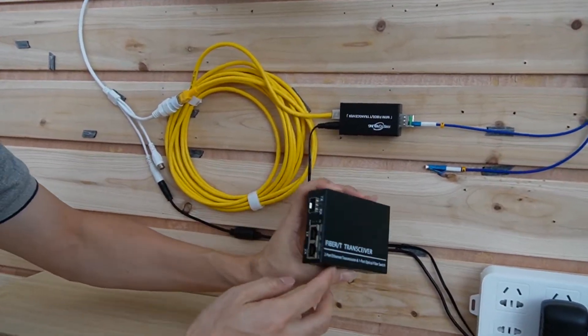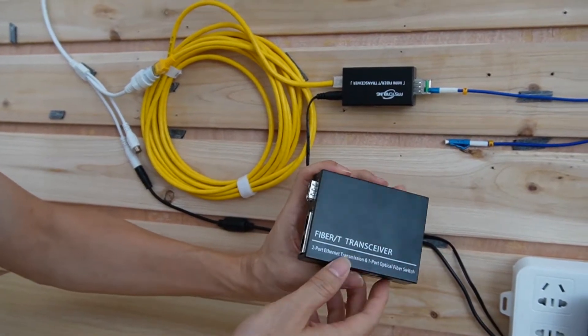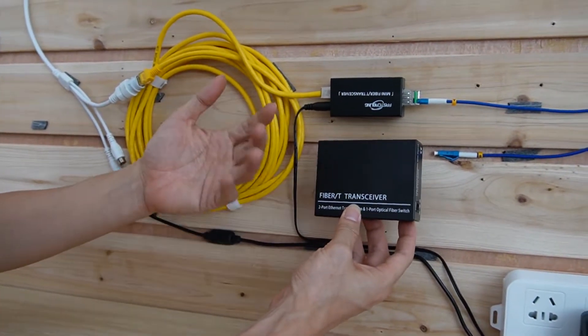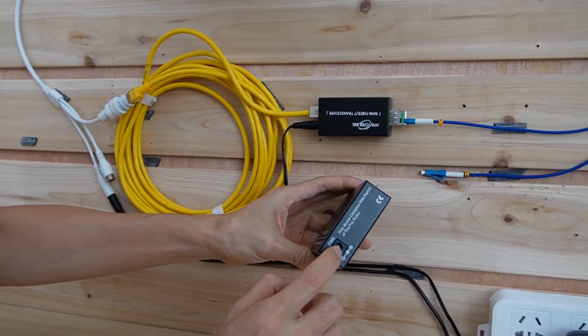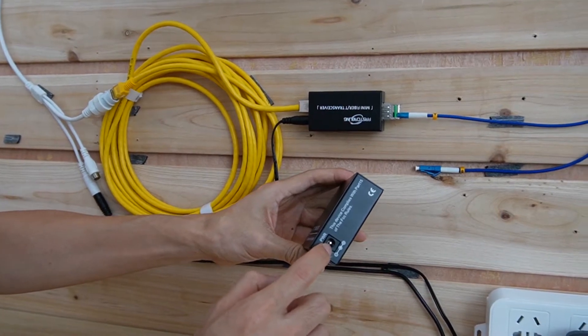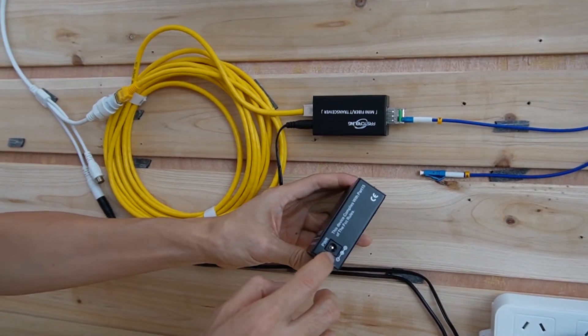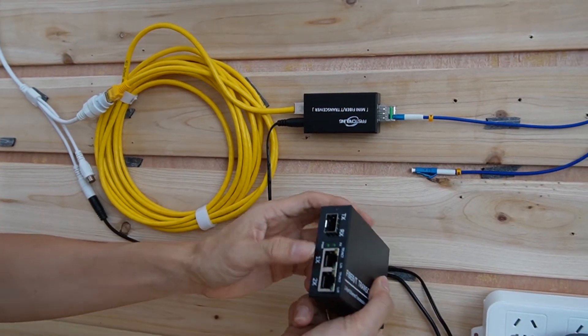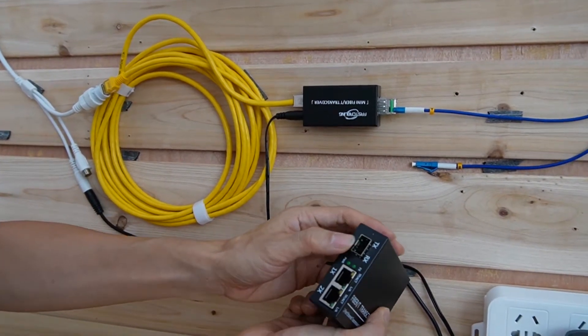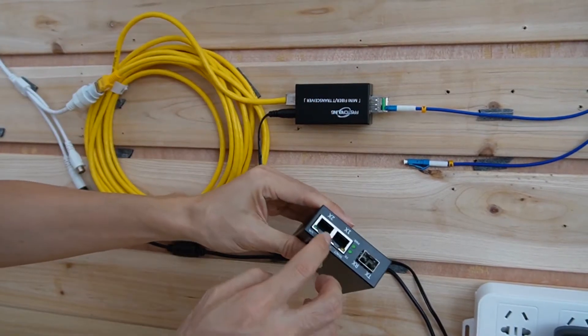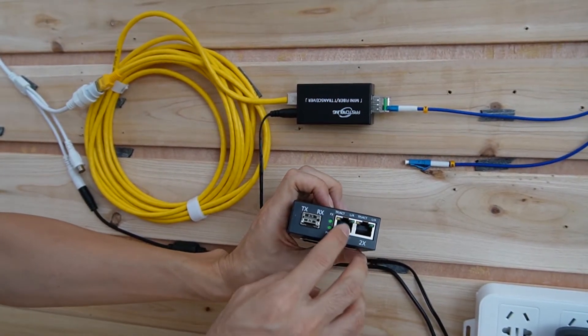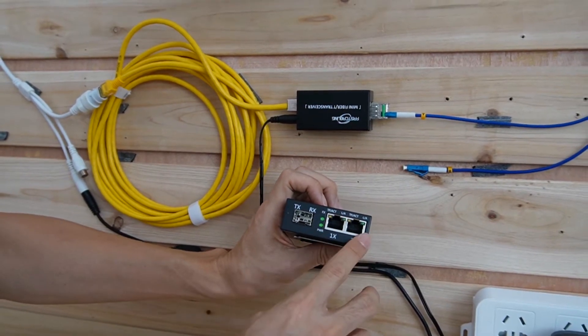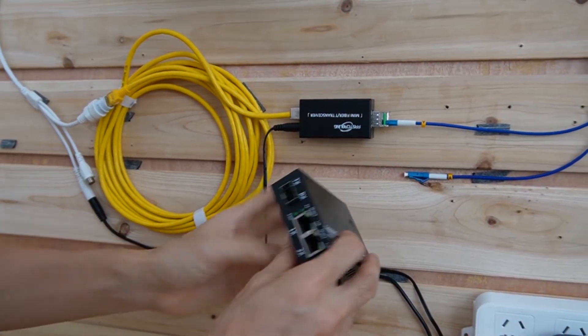This is the media converter with the PoE technology. It looks a little bit bigger, but not much different. We also have the power input, but this is the power for DC48 voltage. It's not DC12 because this is the power source for the PoE. And here we got one SFP slot. This also will connect to this fiber optic cable. And we got two RJ45 PoE ports. That means we can connect two PoE devices like one or two IP cameras.